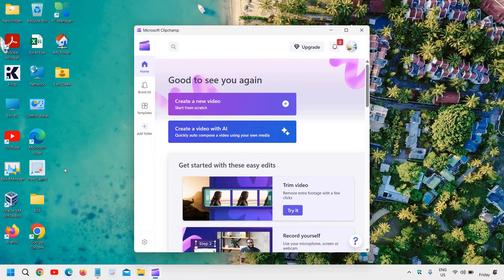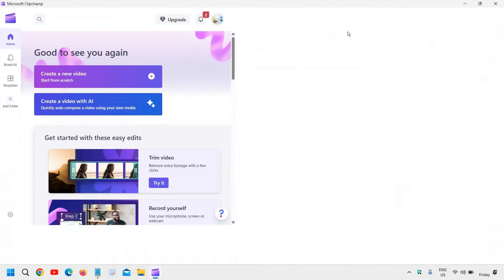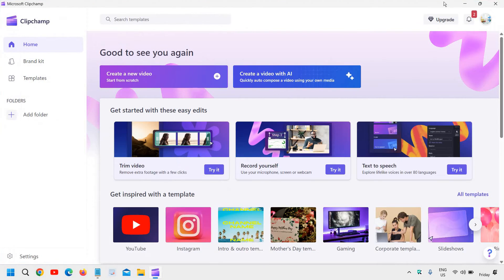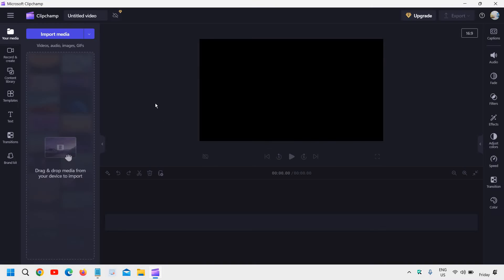So once Microsoft ClipChamp is open, it will look like this and you can open it. You can maximize it like this. So here we are going to create a new video and we will click on create a new video. And then you will see a window like this.